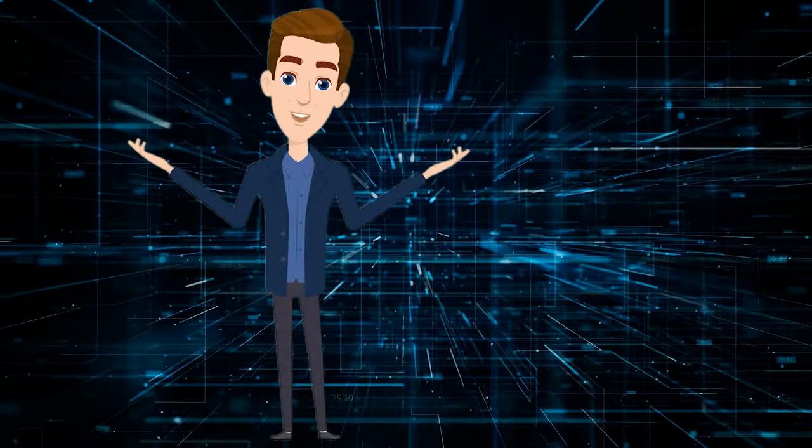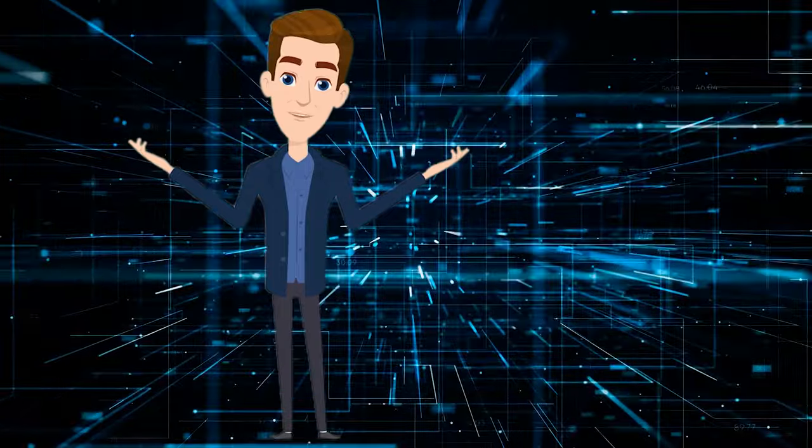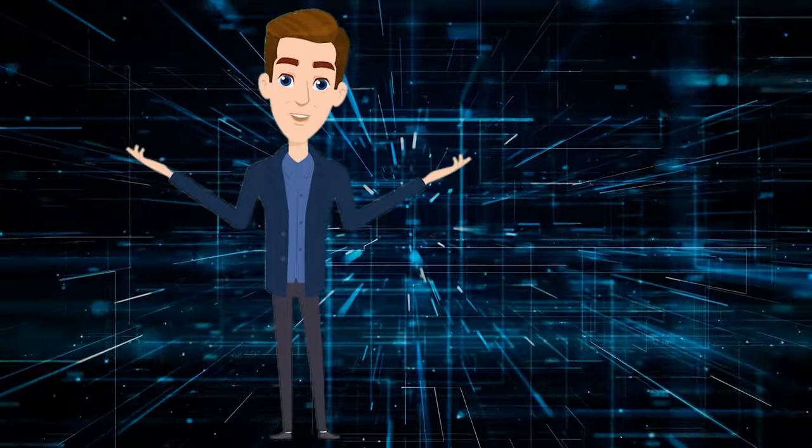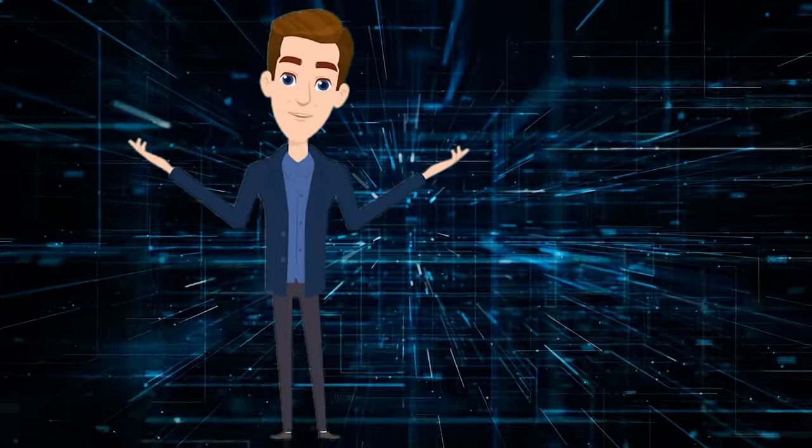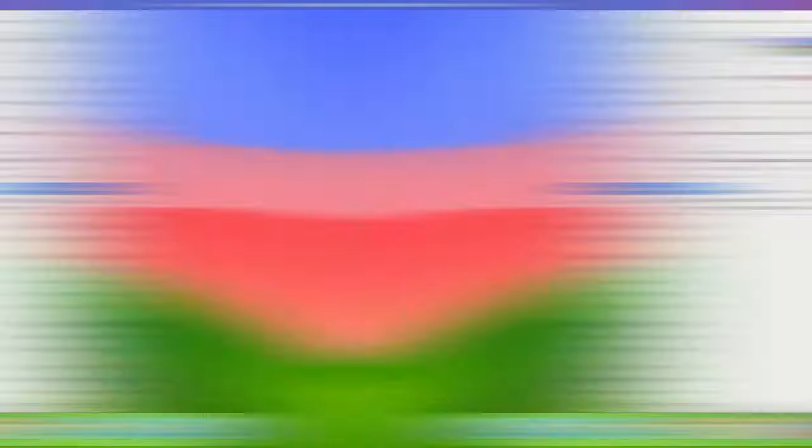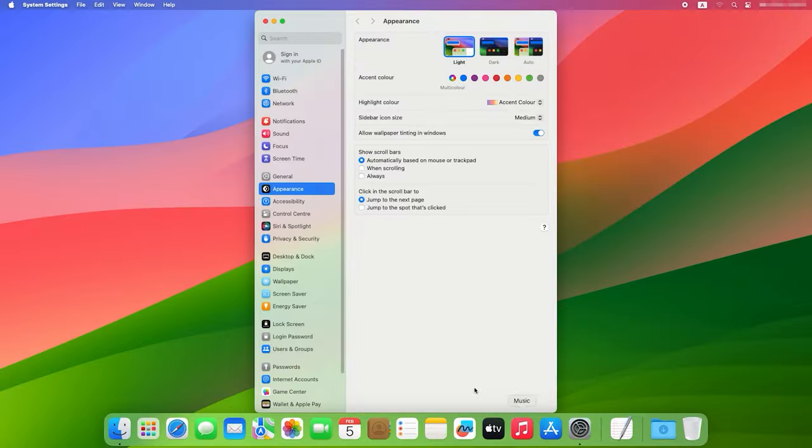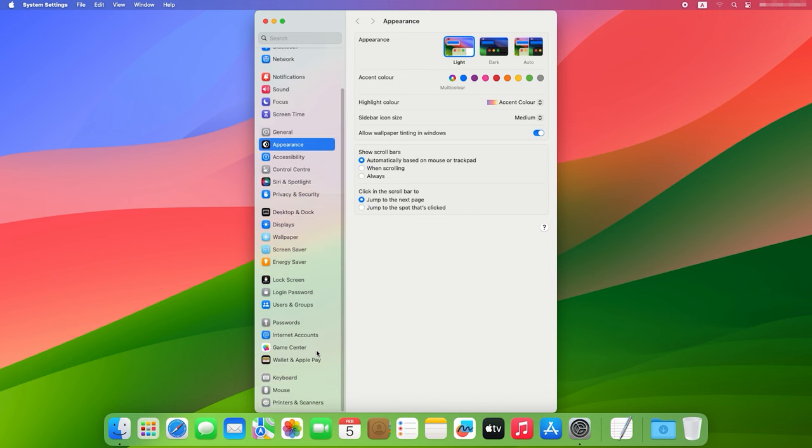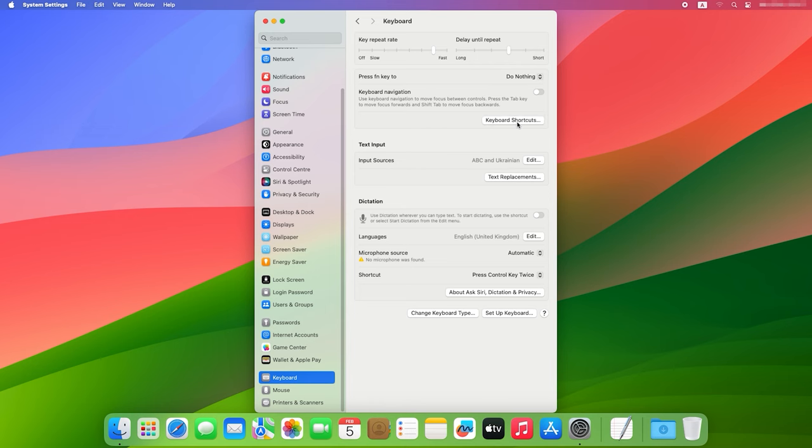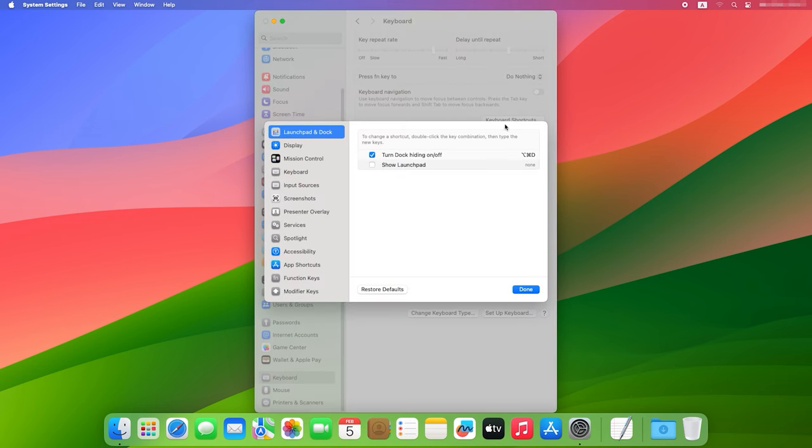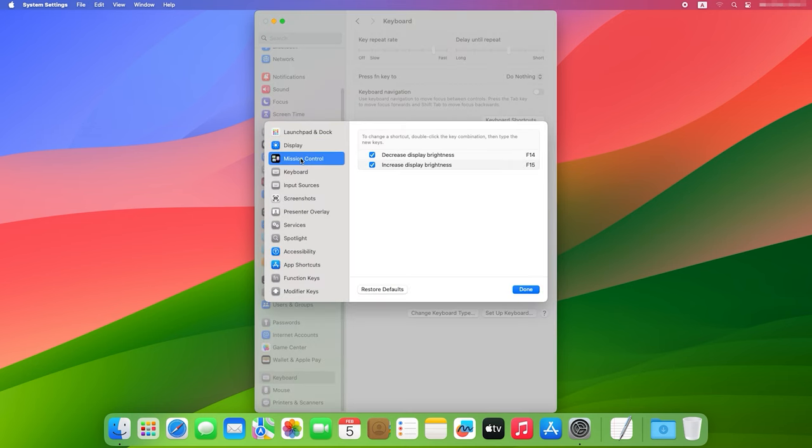Every application on Mac has a number of various hotkeys. You can find them in macOS System Settings. Go to System Settings, Keyboard, Keyboard Shortcuts. Here you can see both global shortcuts and shortcuts for specific apps.